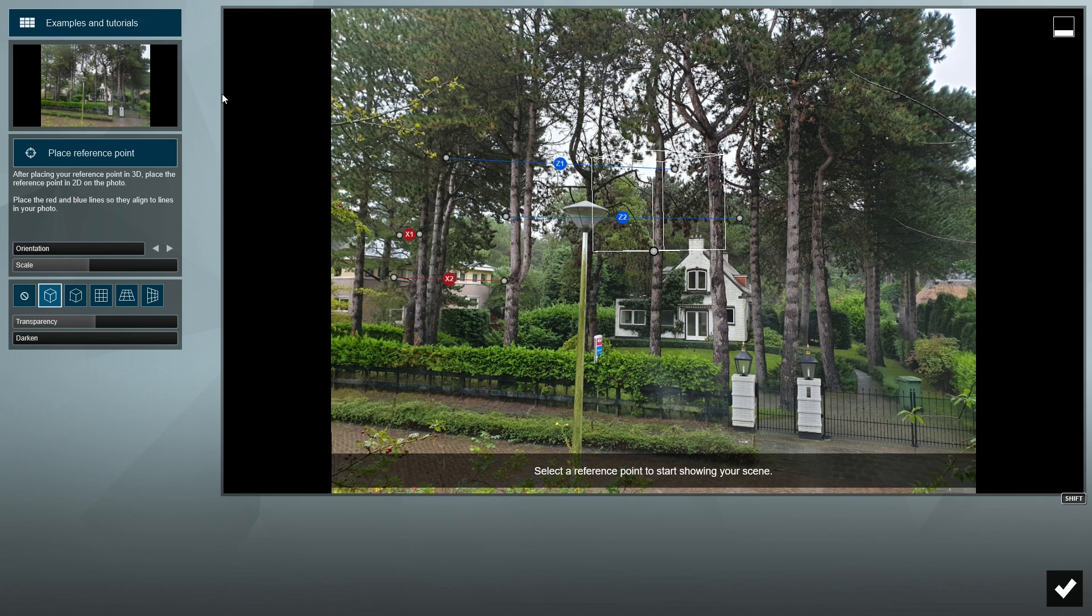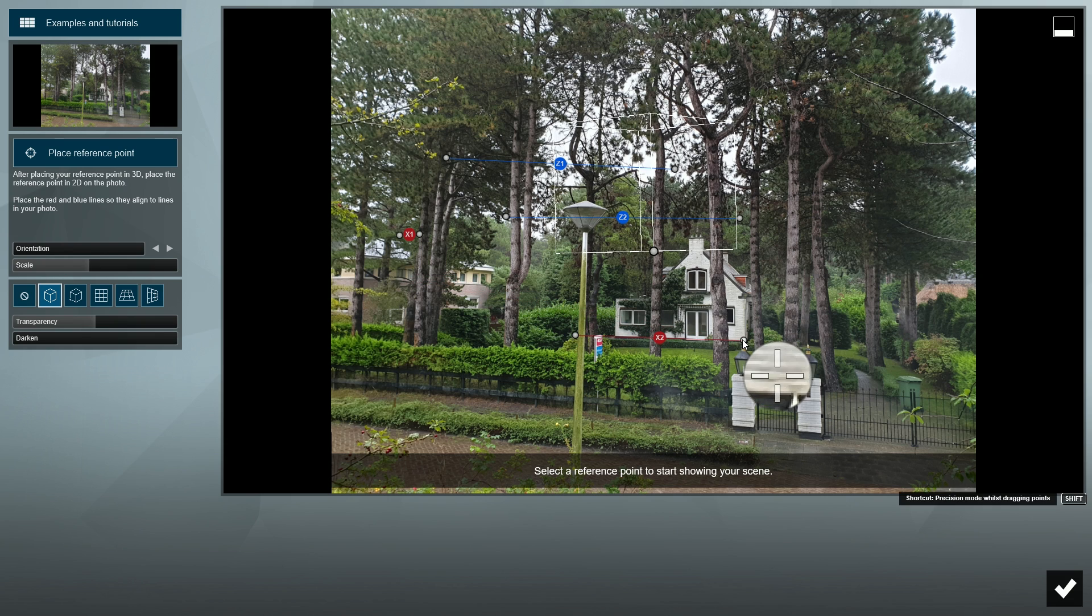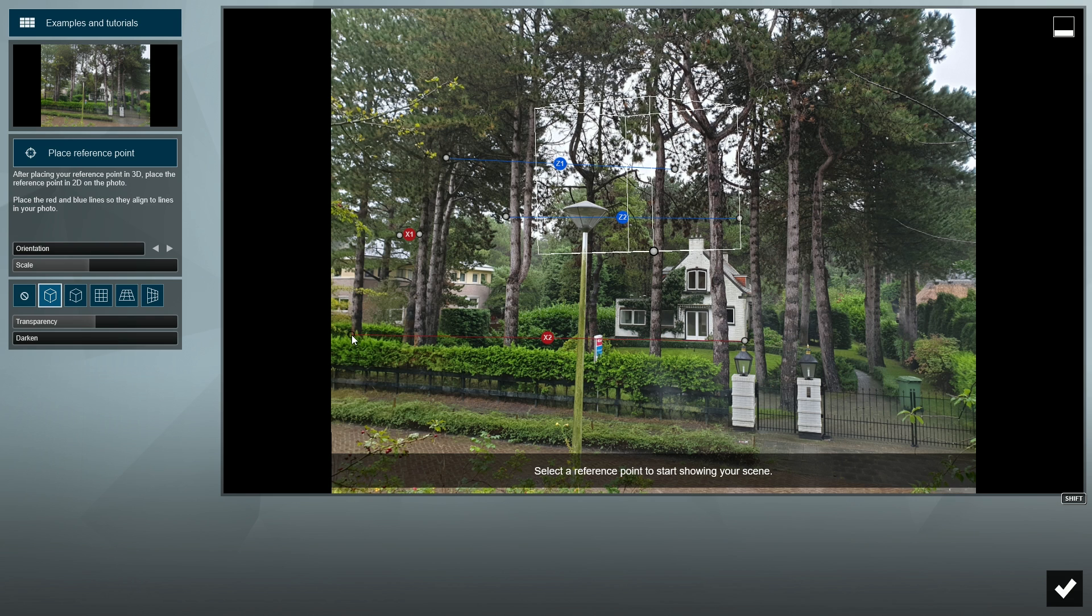Now, let's load the photo we'll be using. If you'd like to follow along with the same photo I am using, please download it from the link in the video description. Place the red and blue axis lines as we learned in our first tutorial.